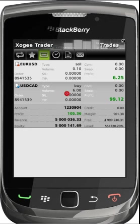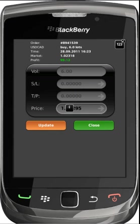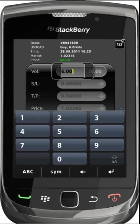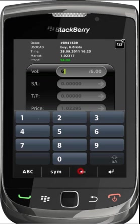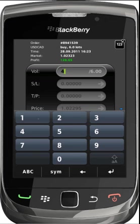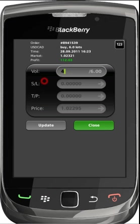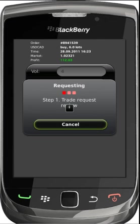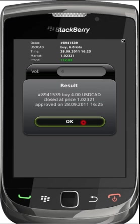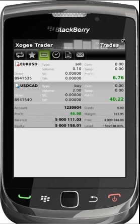You are also able to partially close your trade, leaving the remaining volume open. In order to partially close your trade, the volume must be changed within the volume box. Once making your desired changes you must then click close. When successfully updated you should receive a confirmation screen.